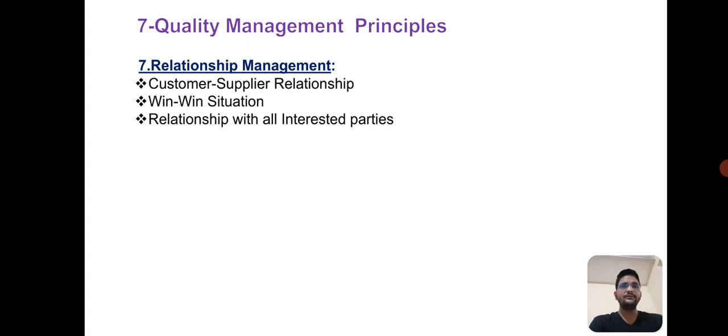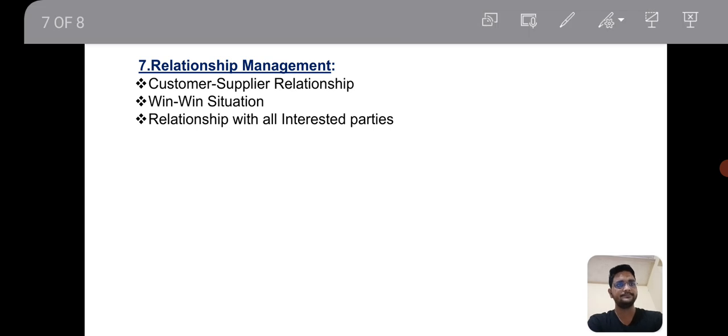Finally, relationship management. This covers customer-specific supplier relationships. It involves interested parties and managing relationships with all relevant stakeholders.